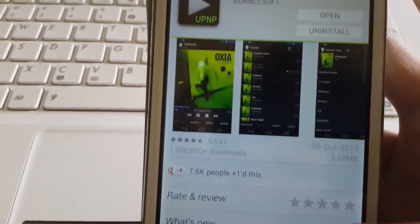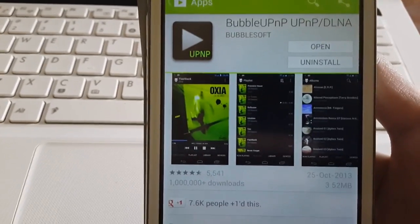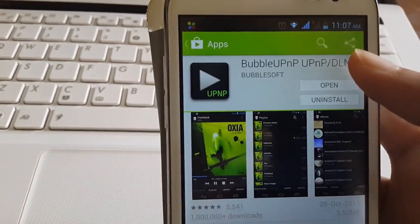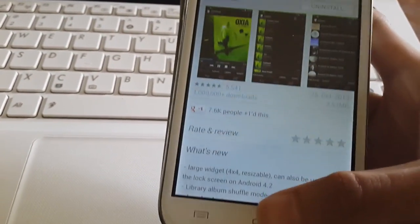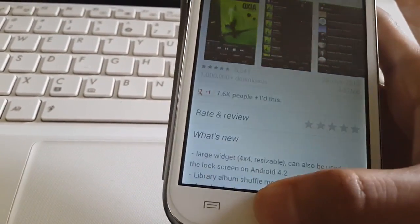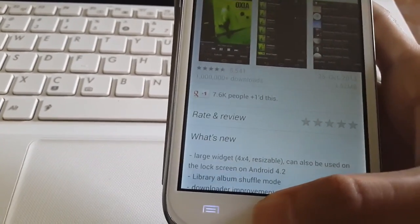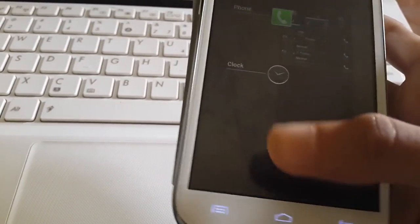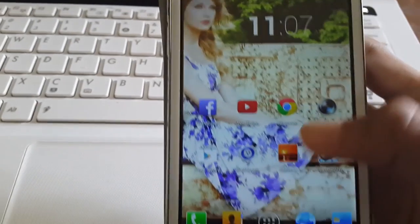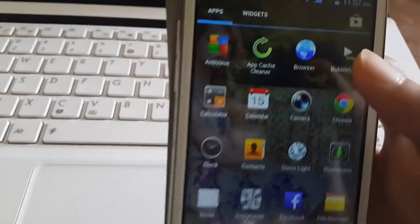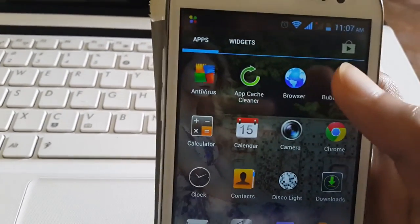So after installing, just open it. Here it is. This is the BubbleUPnP software.